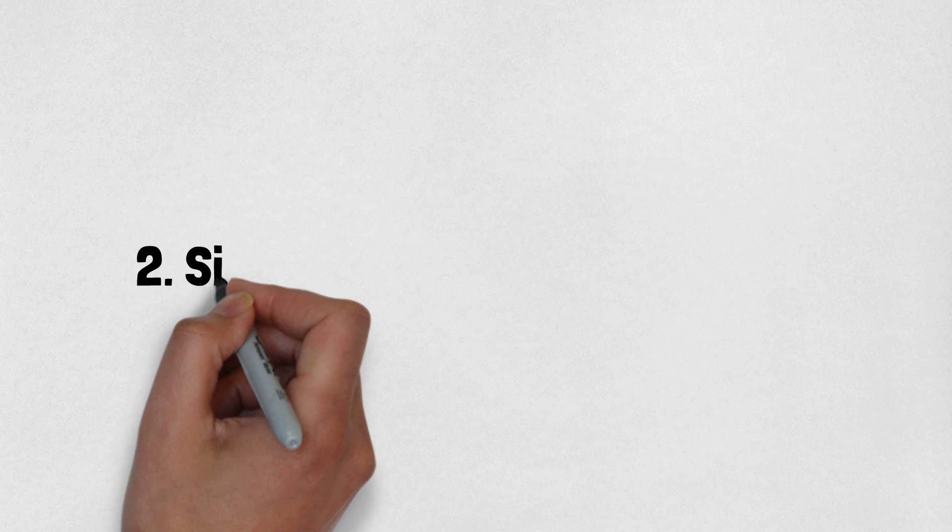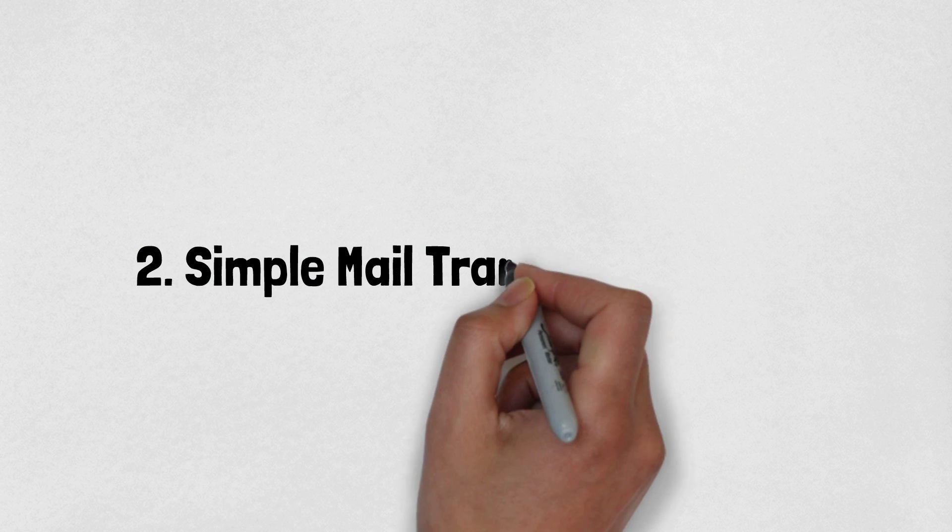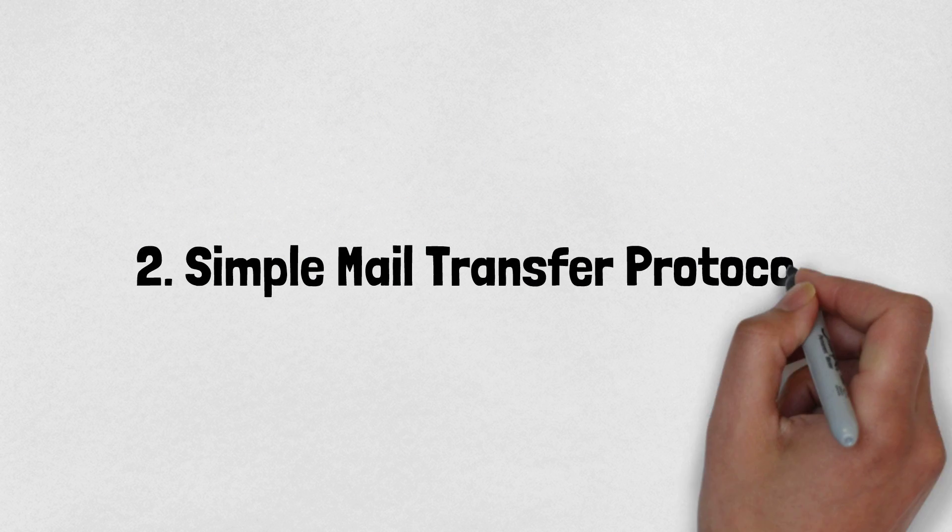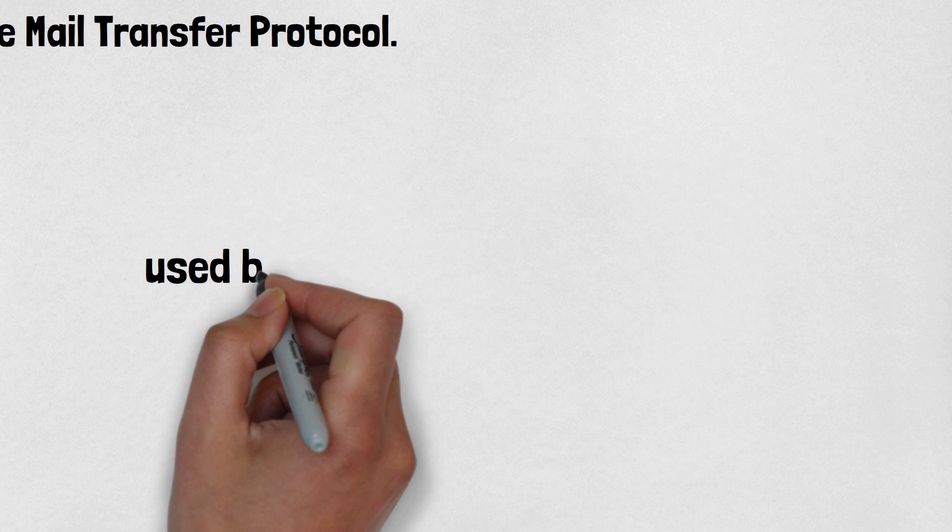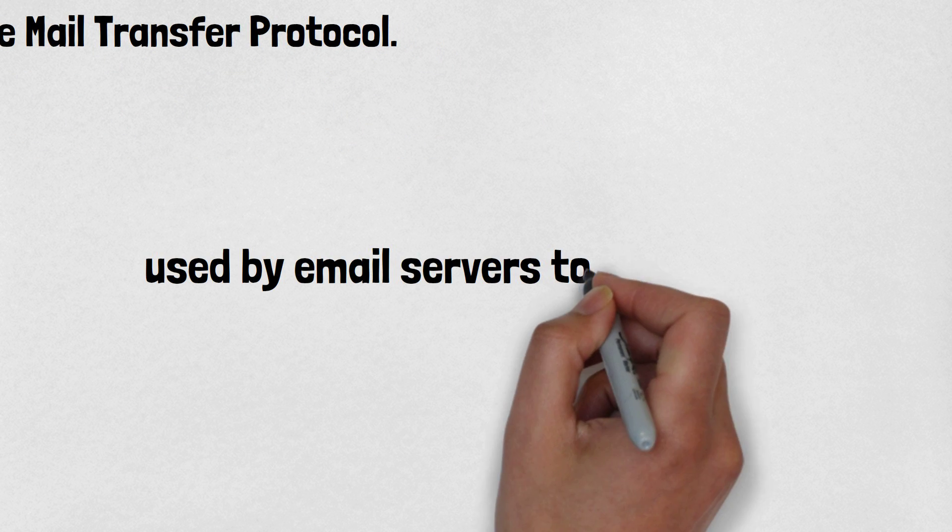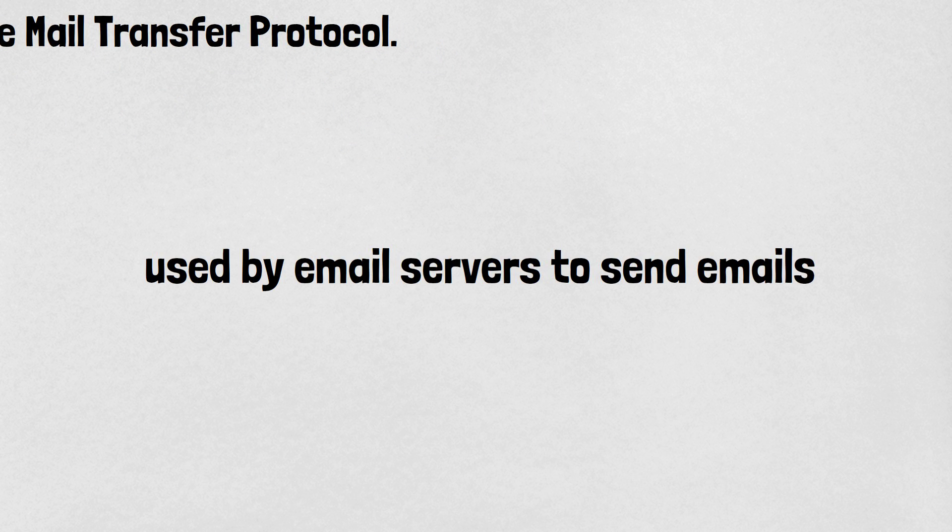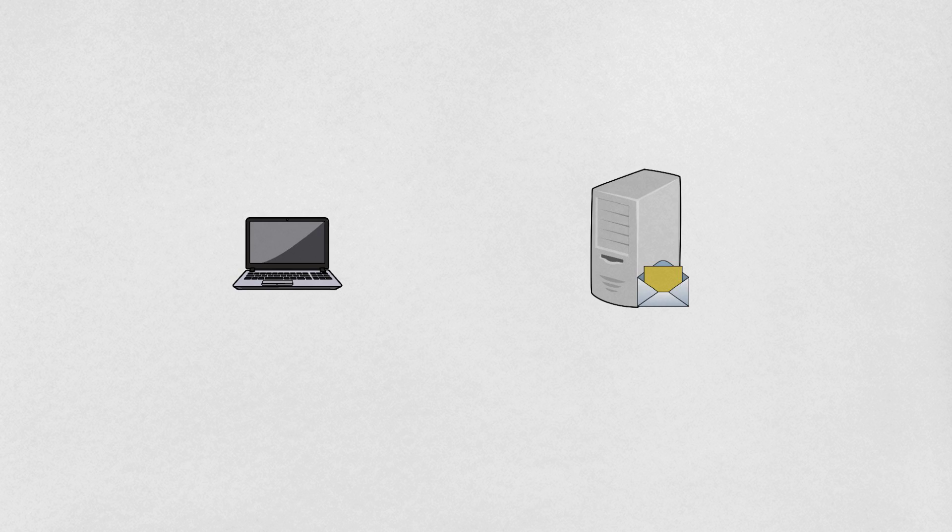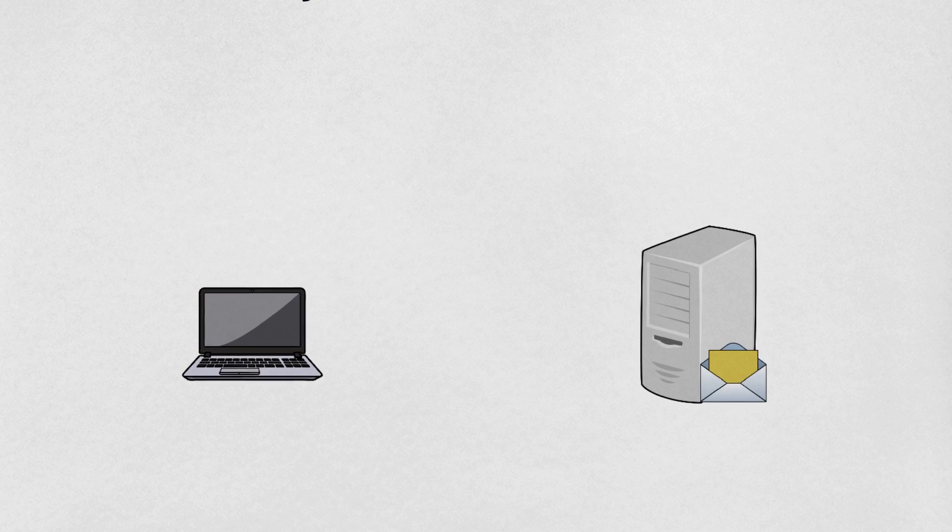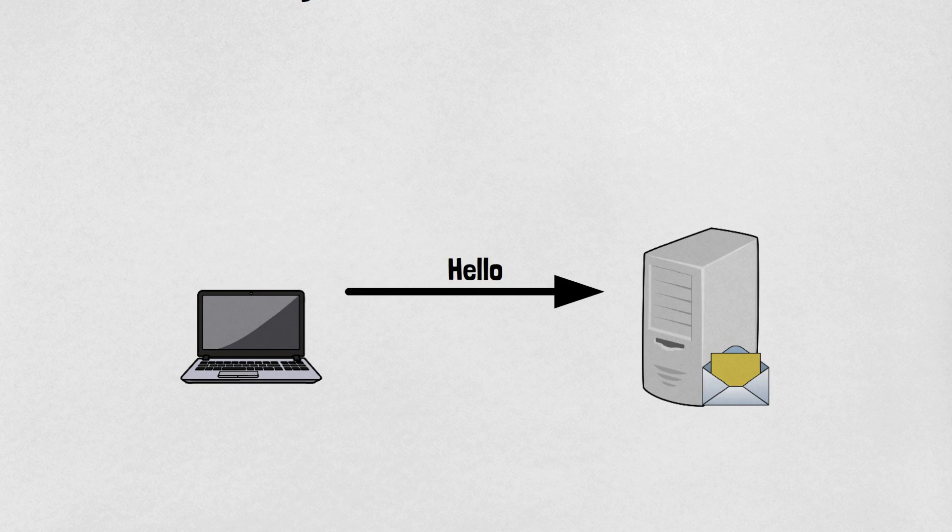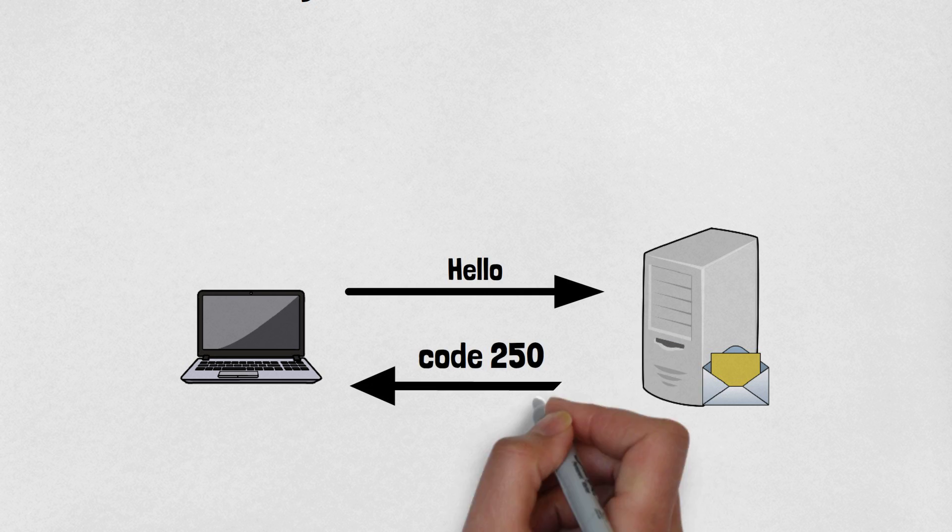Number two is the Simple Mail Transfer Protocol. It's a protocol used by email servers to send emails. The diagram looks like this: the client sends hello messages to the email server. If everything went well, then the server will respond with code 250 in response.